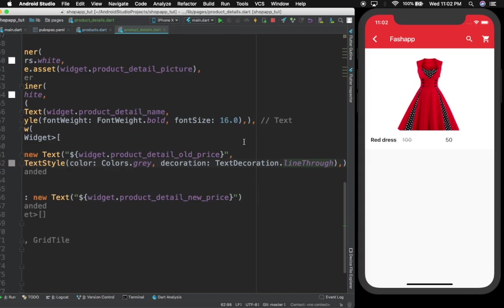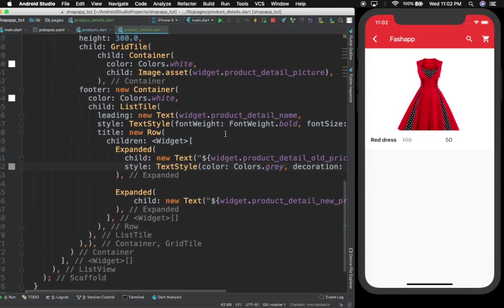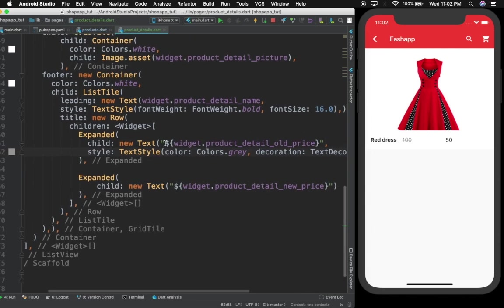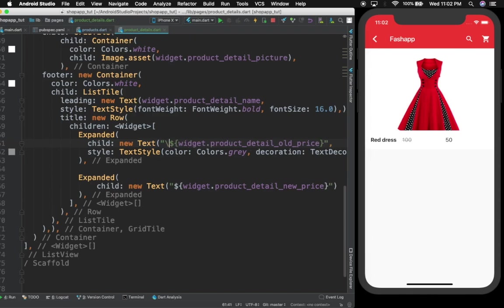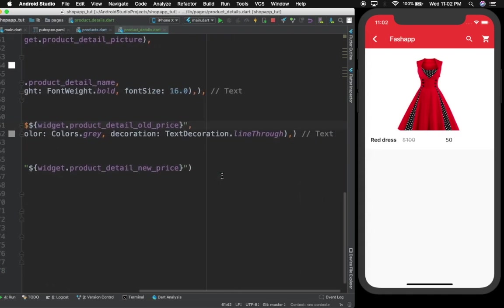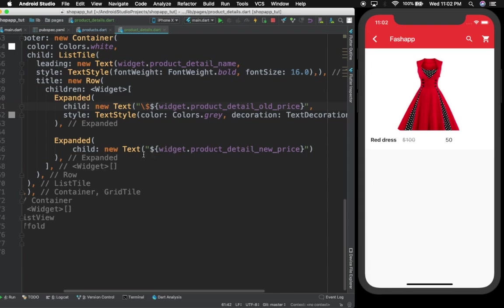I'll delete what I had and write TextDecoration.lineThrough — that's what I want. Control save. Now let us also put a dollar sign in front of this text. To do that you use a backslash before the dollar sign. Control save — good.